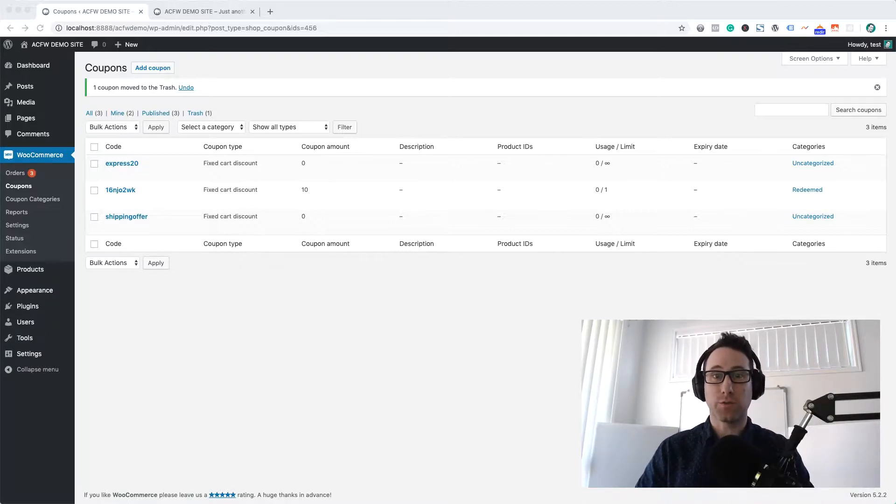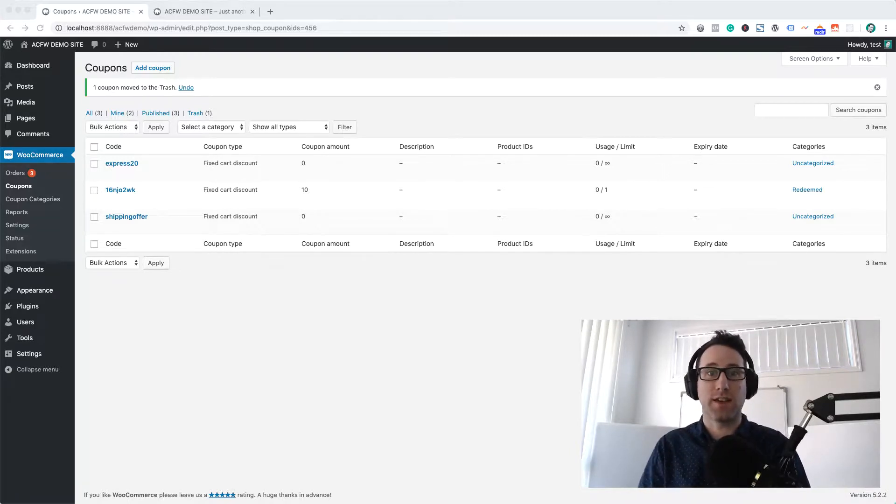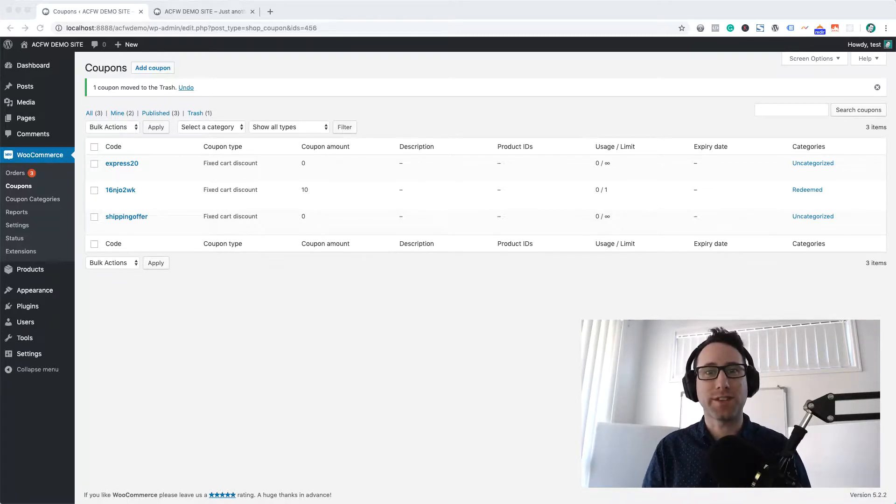So it's a good way to separate your logged in users from your guest users and treat them a little bit differently with a special deal.